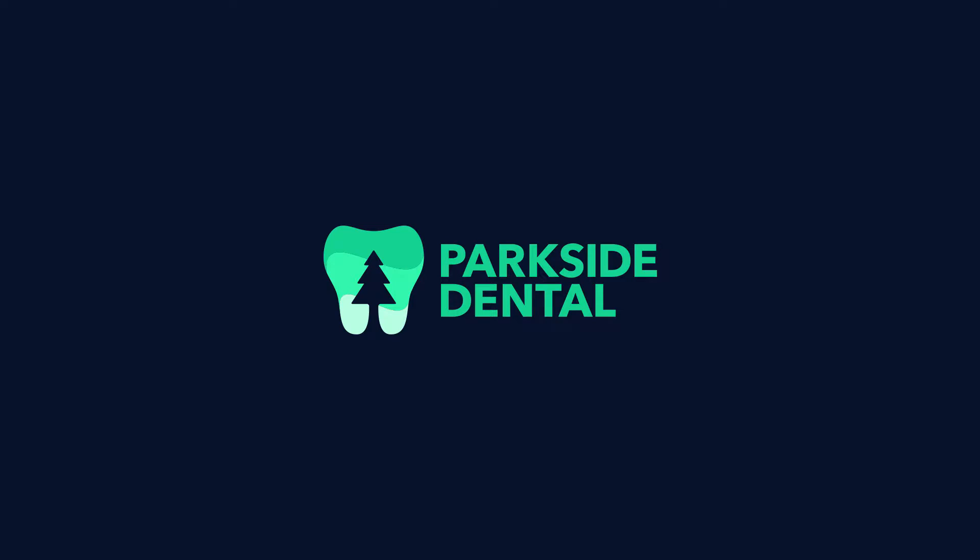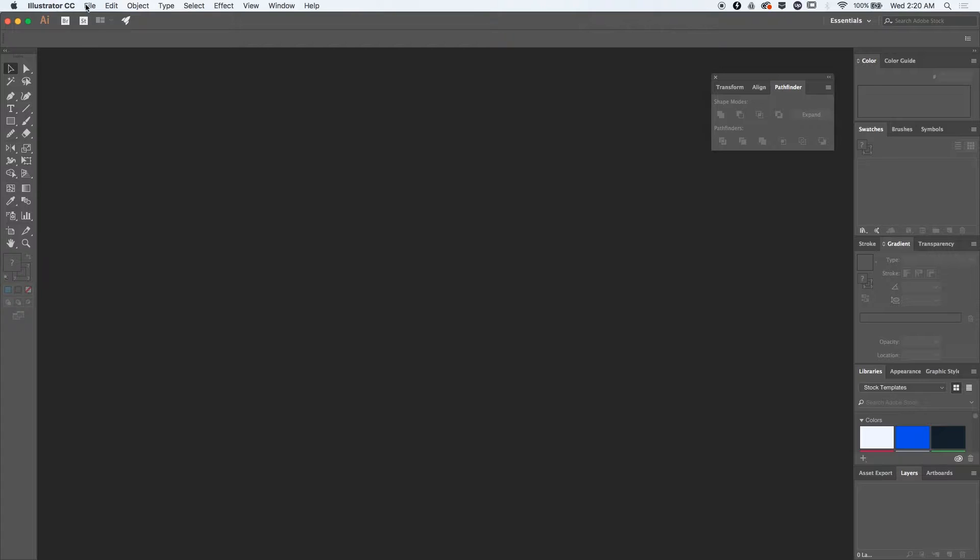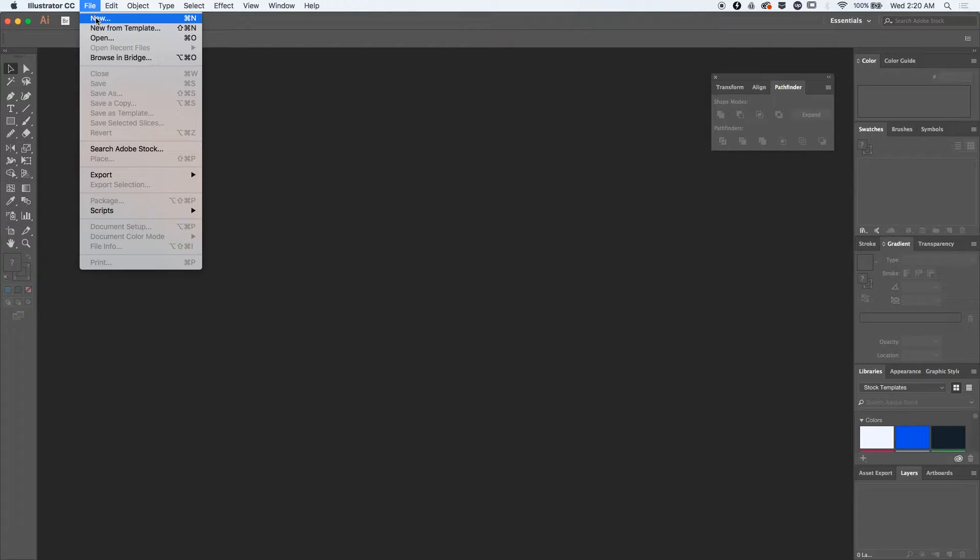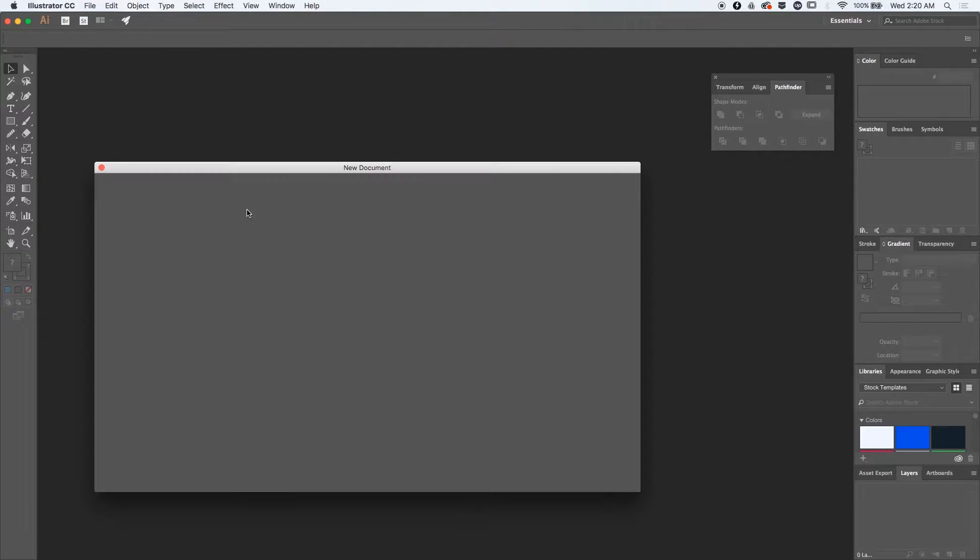Hey, what is up guys, my name is Cosmin and in today's video I'll be designing this logo inside Illustrator. This logo is for a dental company, so let's get started. For that we'll need to go to File, New.